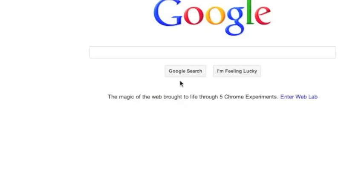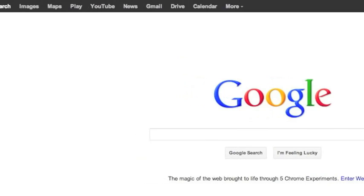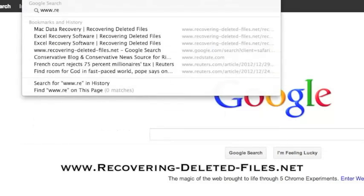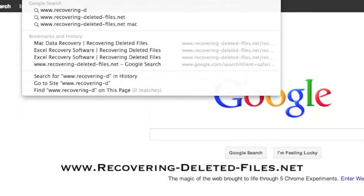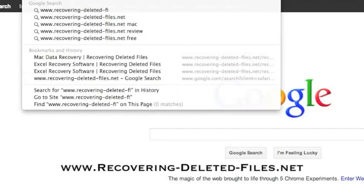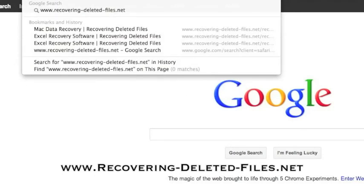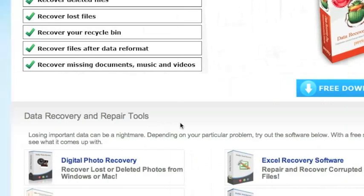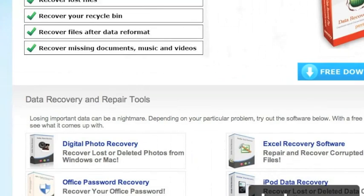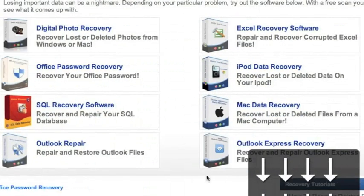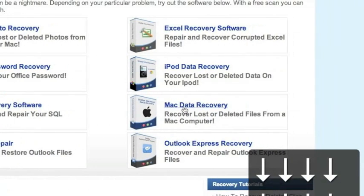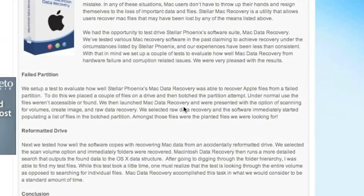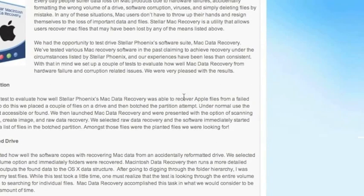So what we're going to do first is go to the website www.recovering-deleted-files.net or simply click the link in the description box below. And here is the website. It's important that we're going to scroll down and select Mac Data Recovery right here. For those of you who clicked the link in the description box, that will bring you directly to this page.